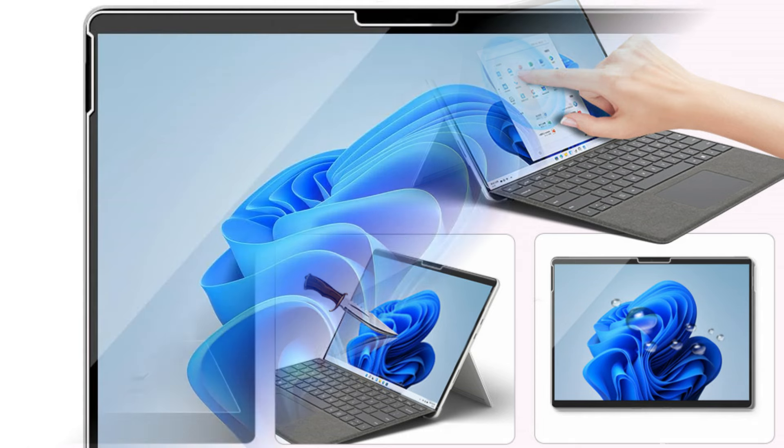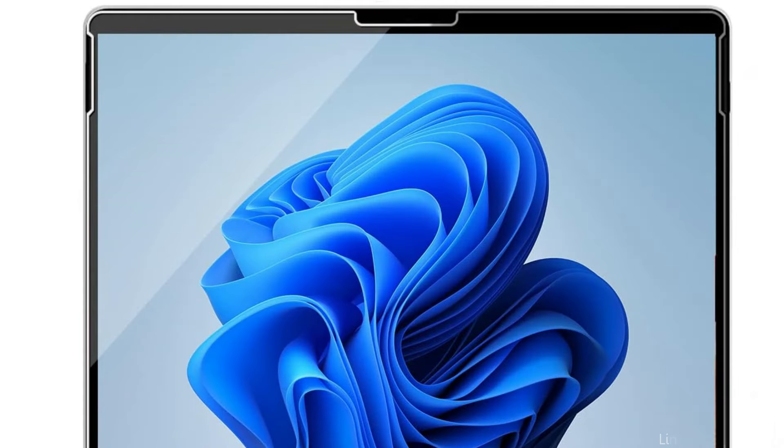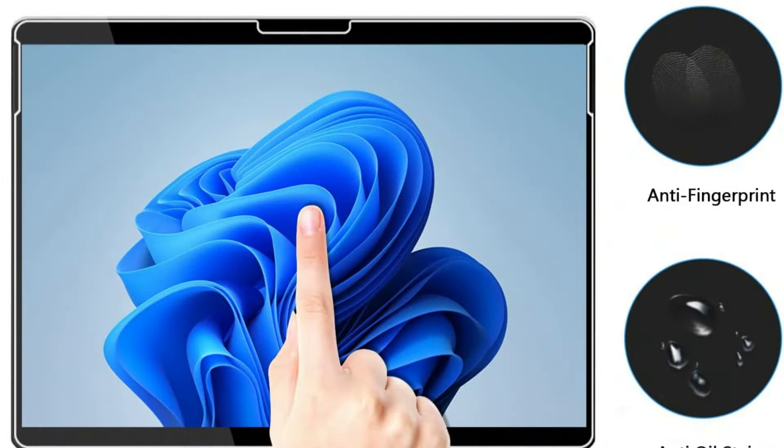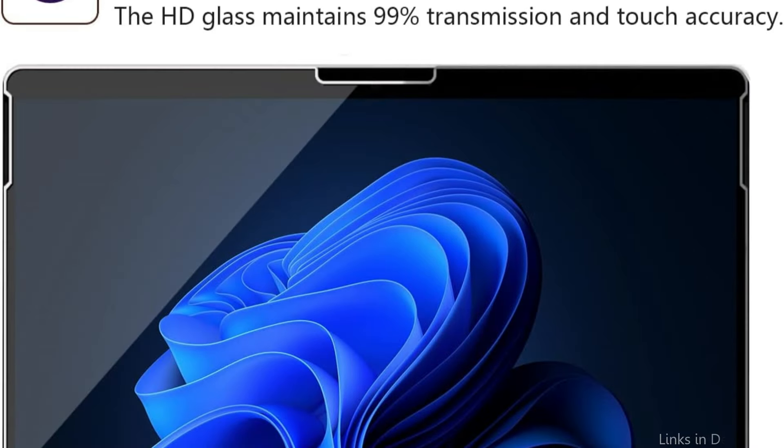Touch precision and transmission are preserved at 99% by the HE glass. Sweat and fingerprint oil residue are avoided by the glass. Tempered glass with a 9H hardness level offers the finest protection against scratches and falls. A knife cannot cut through it.